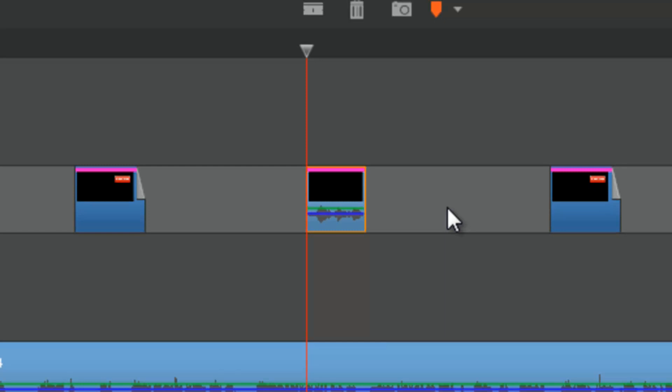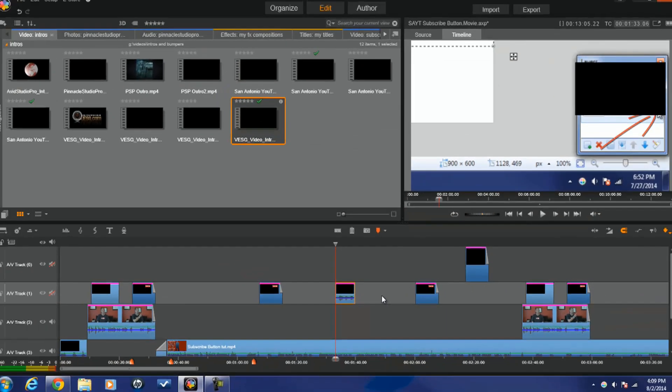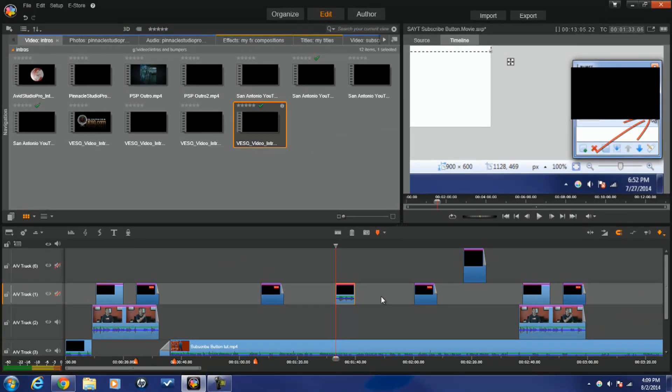That's it — copying and pasting in Pinnacle Studio 17 Ultimate. Now you guys know the routine: the thumb, the one that's pointed in the upward direction — click it, like it, live it, love it, hug it. Show the thumb some love, and leave a comment — I love comments.